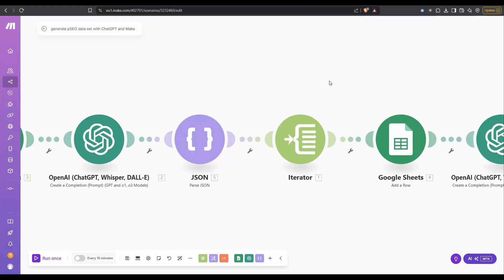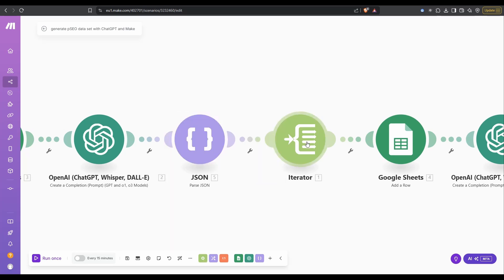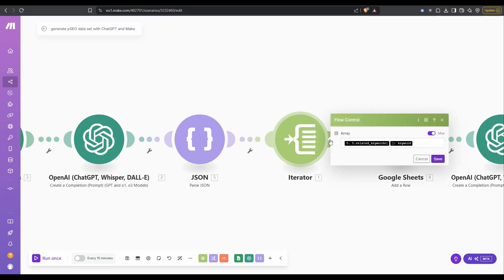Next, we're going to have this iterator. To get an iterator, it's one of these flow control tools. What the iterator is going to do is if we return five keywords or 50 or 100, it's going to process them one at a time. Once it gets to here, it needs to grab the first one in the list and then process it completely for the rest of the automation, and then it will come back and do the next one.